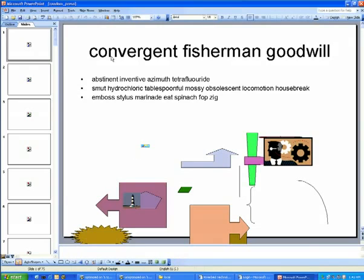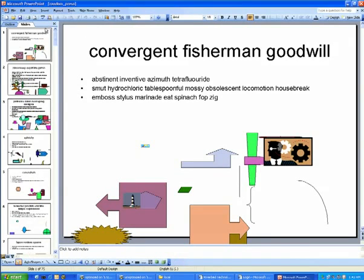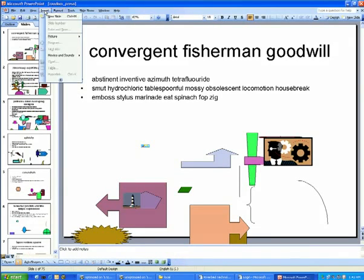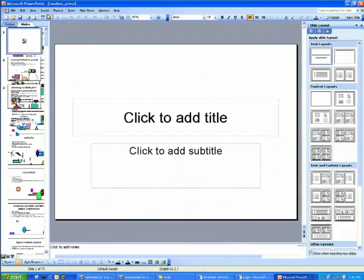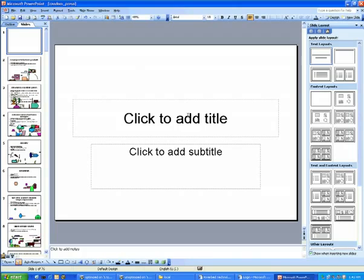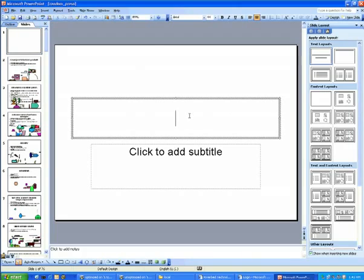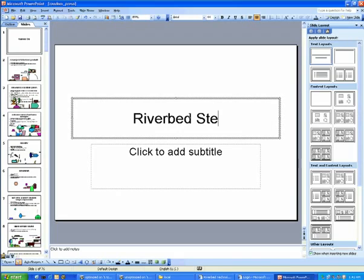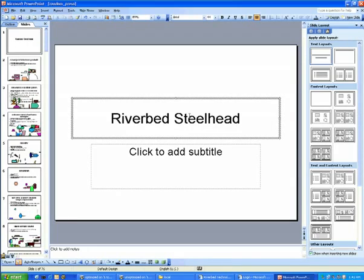Now the Steelhead Appliances optimizations go beyond simply copying the data. Let's look at a typical enterprise workflow where we're going to open up this PowerPoint presentation, make a simple change here. I'm going to insert a slide, insert a title,